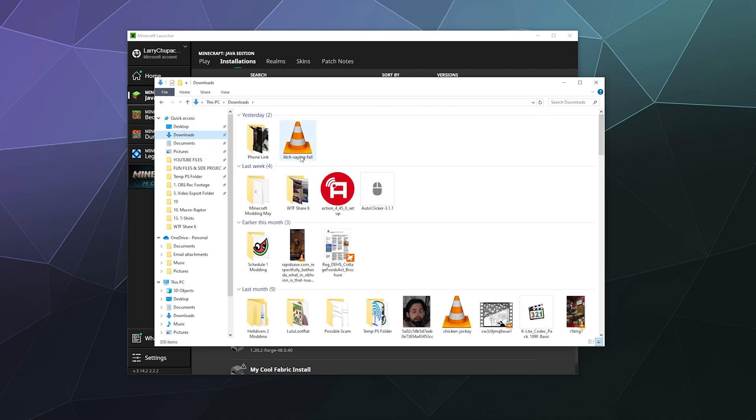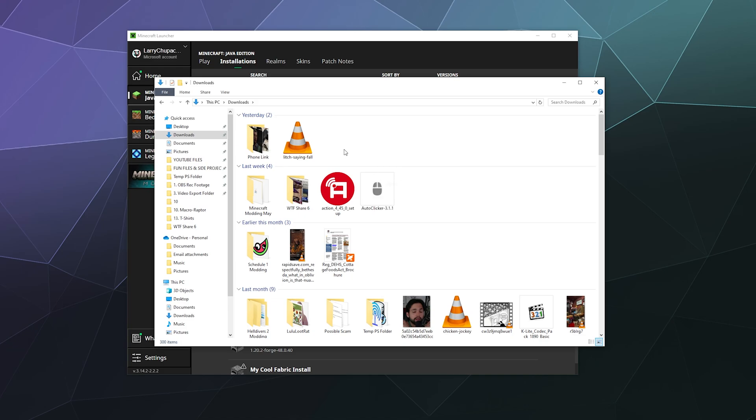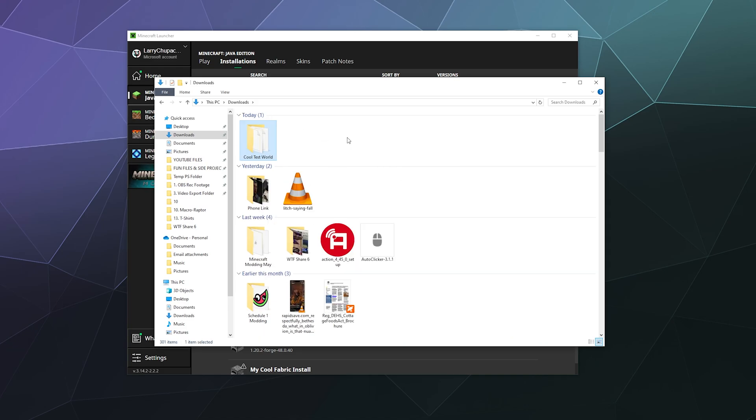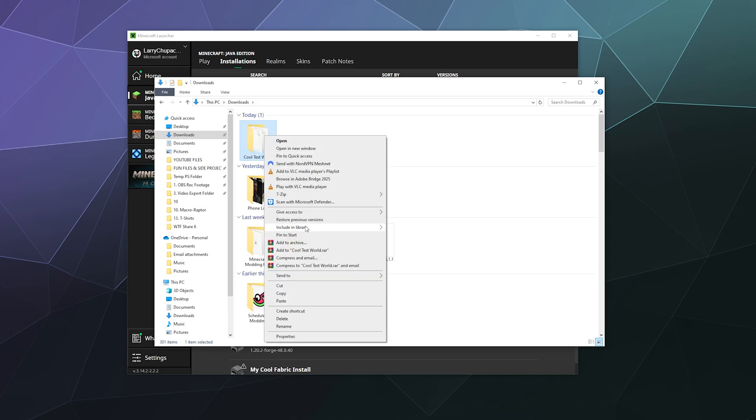And then paste this, like inside of my downloads folder for whatever reason. I can just paste a copy here and now it's backed up if I want.